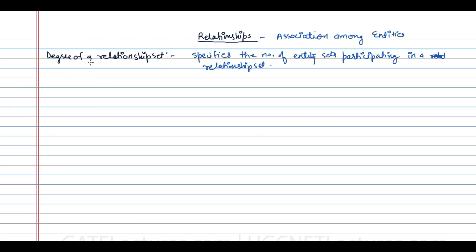The degree of a relationship can be given in three ways: it can be unary, it can be binary, it can be ternary, or it can be an n-ary relationship.